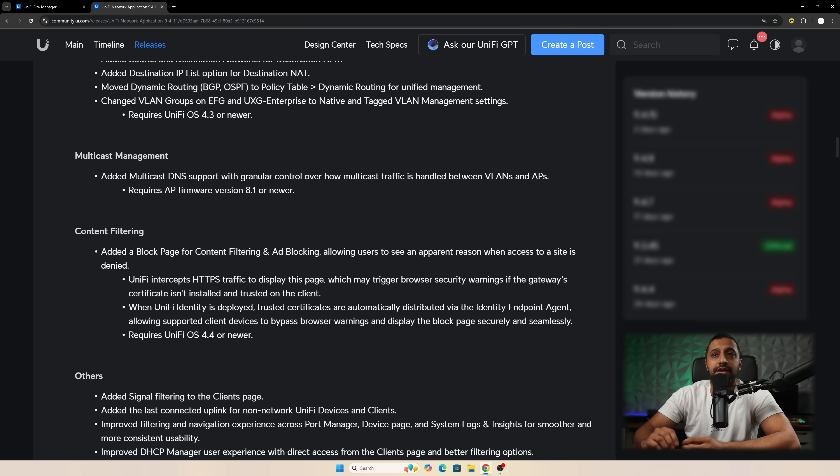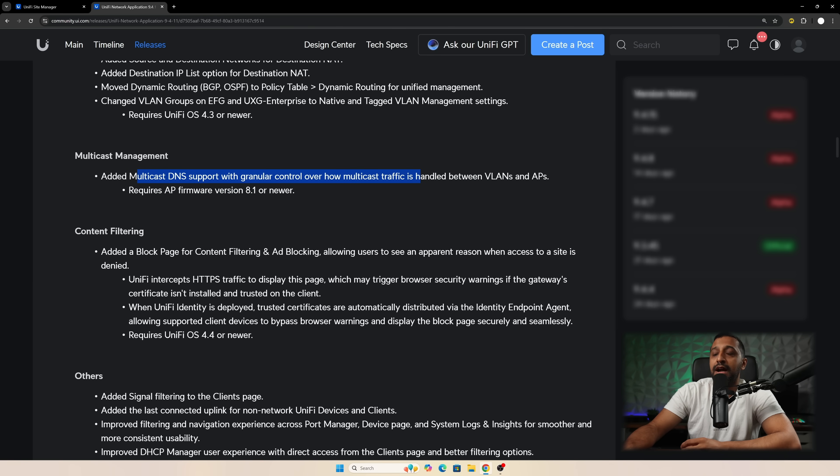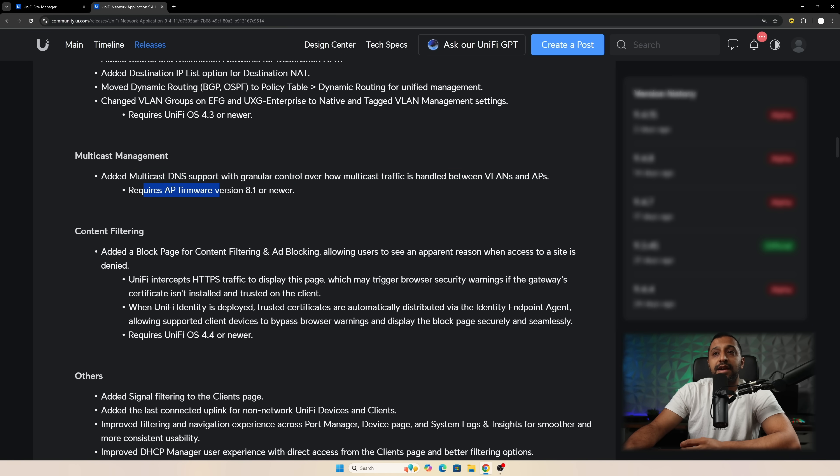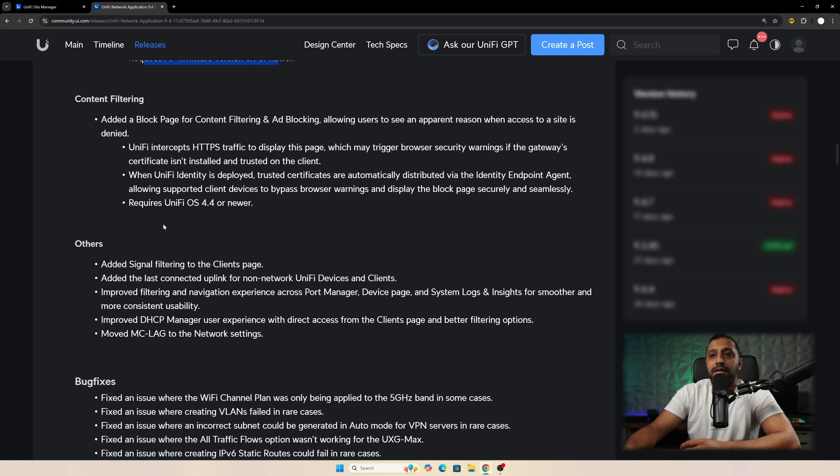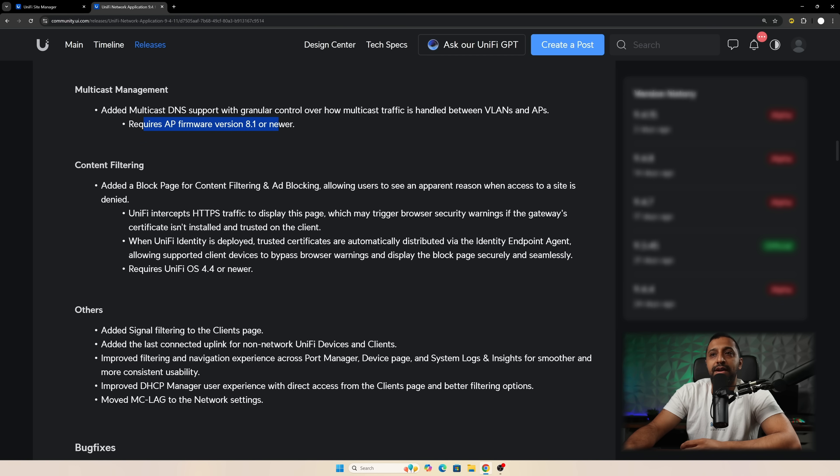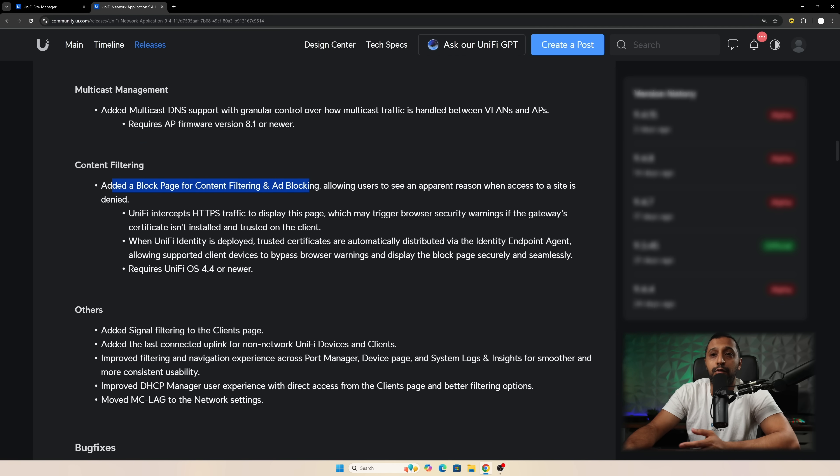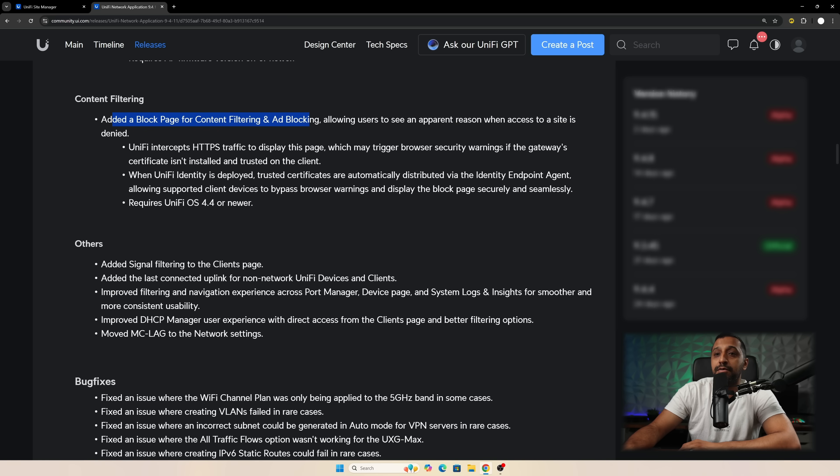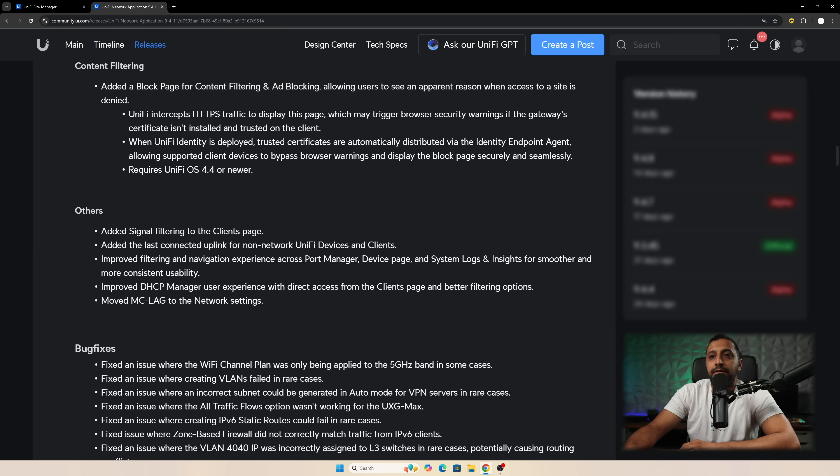There's a slight change in multicast management. So they've added multicast DNS support with granular control of how much traffic is handled between VLANs. This requires AP version firmware 8.1. And then there's a few other things around content filtering as well where you can add a block page for content filtering or ad blocking. So that's something that's new and useful that we'll have a look at that also as well.